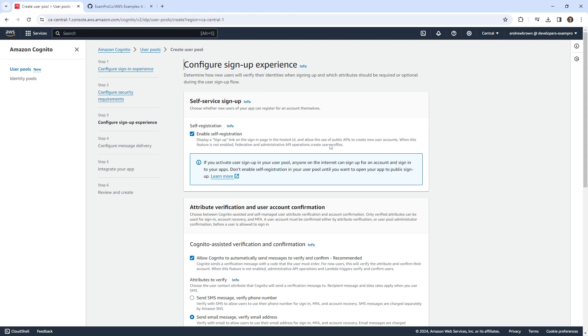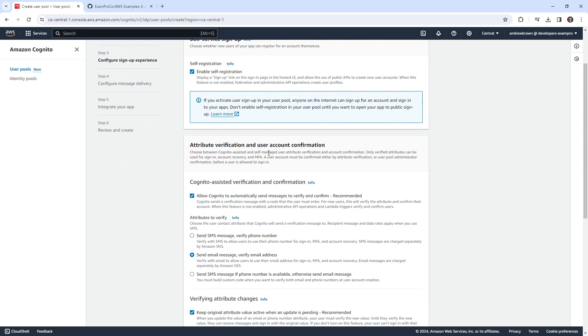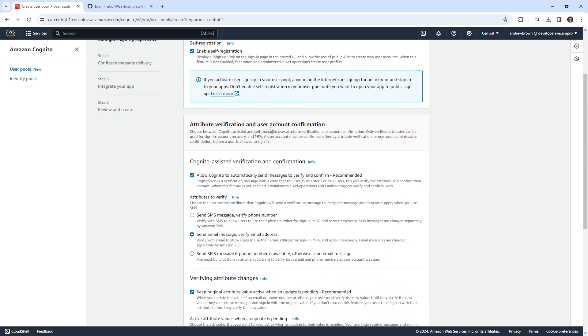It allows you to either integrate Cognito into your code or have a hosted UI page, like a page set up for them. Theirs is not very good, but it does make it very easy to demonstrate this example here.